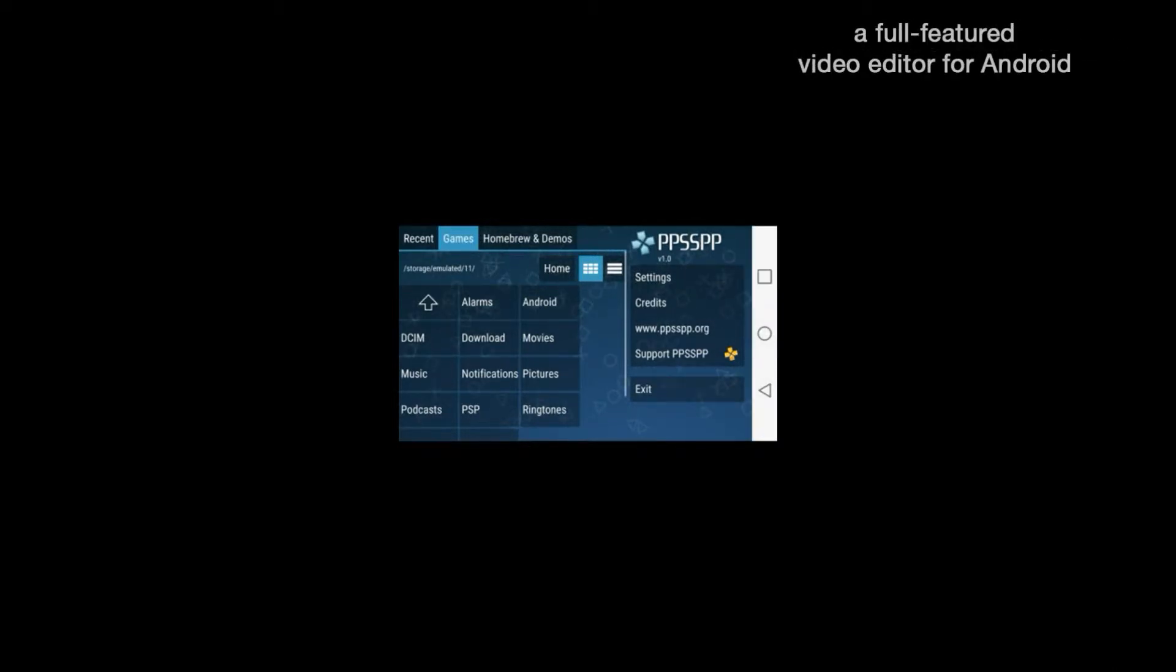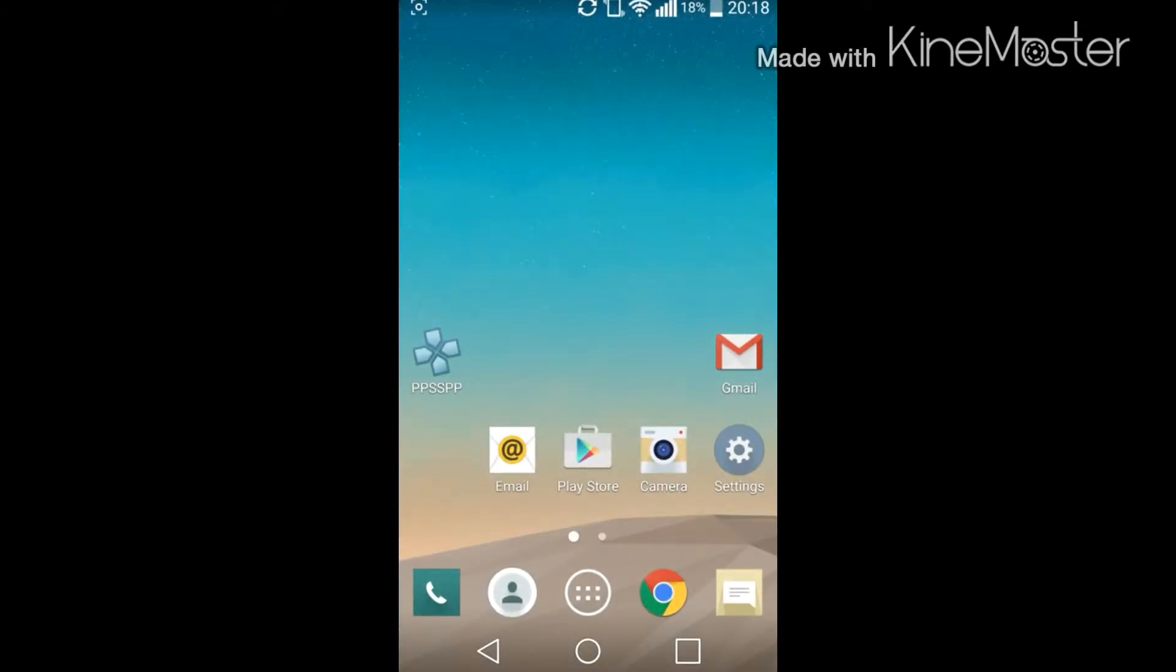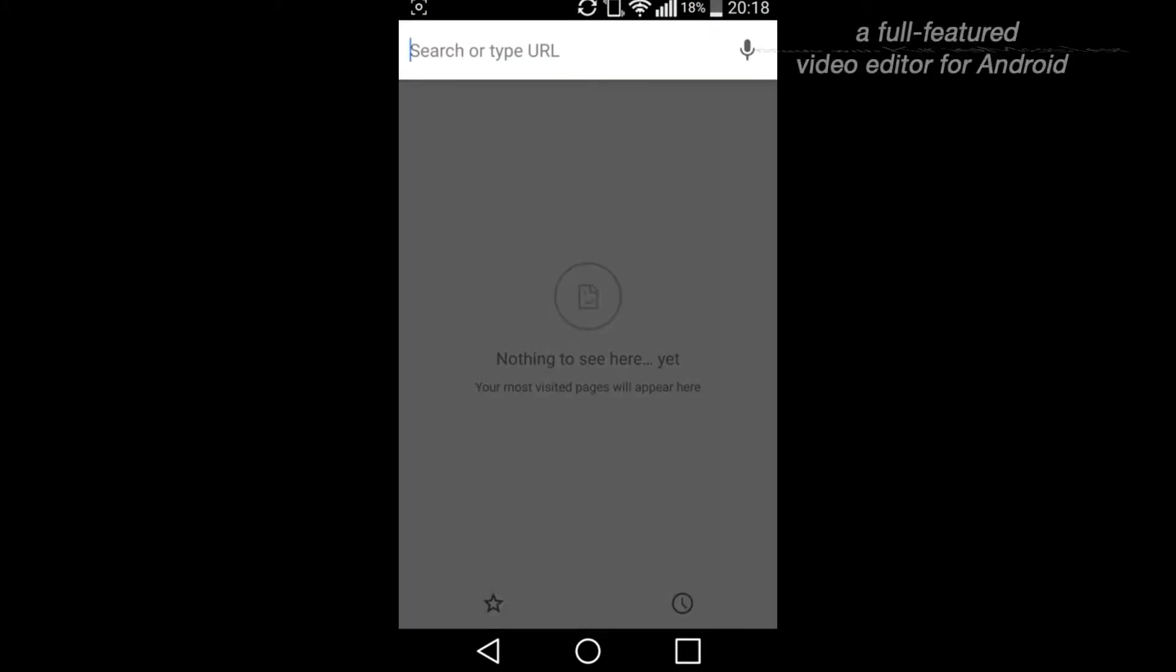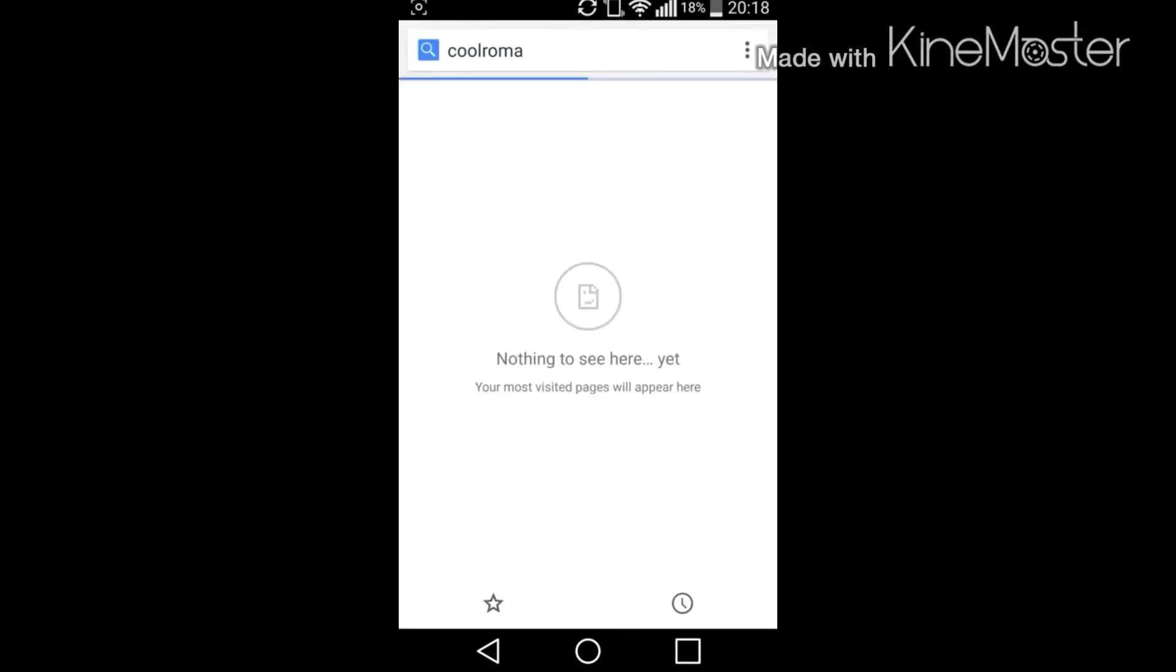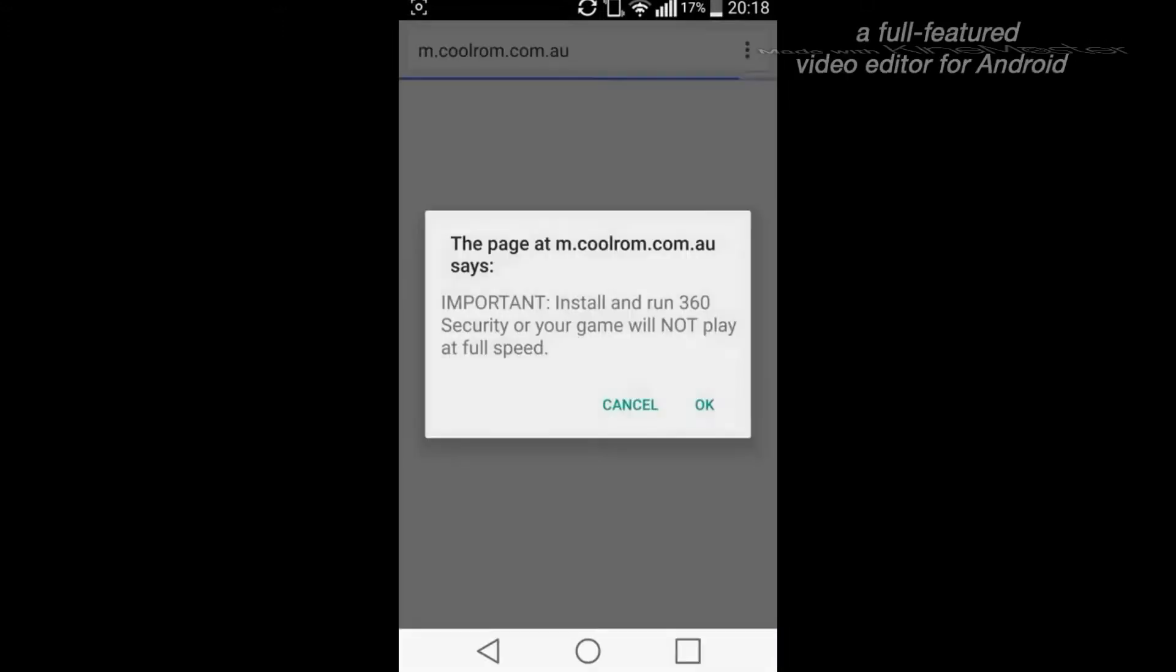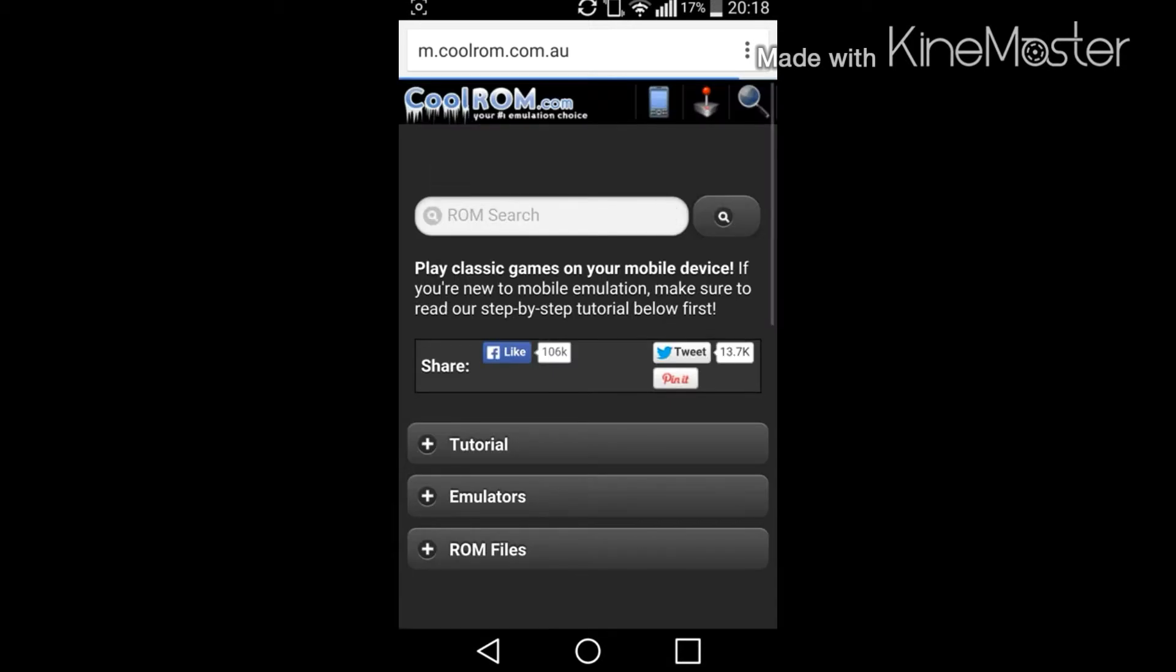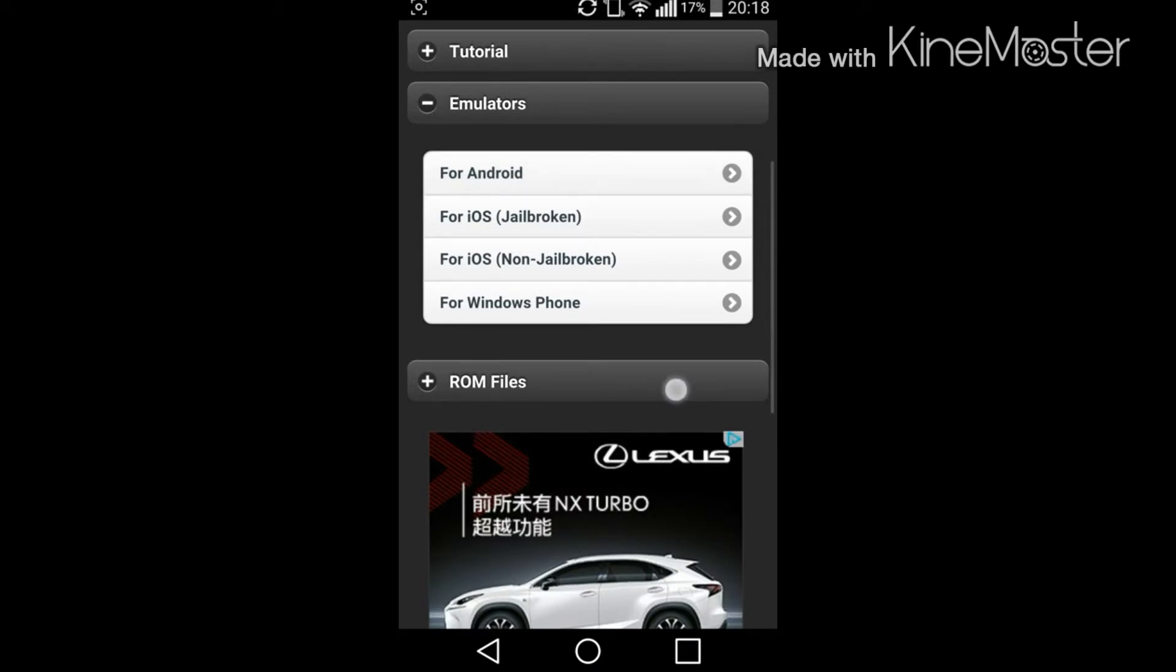Yeah, I think I can do it. So let's go home, go to Chrome and type in cool ROMs. That didn't really work. Anyway, we got to cool ROMs.